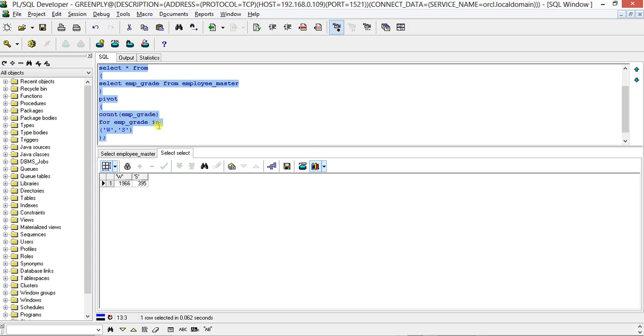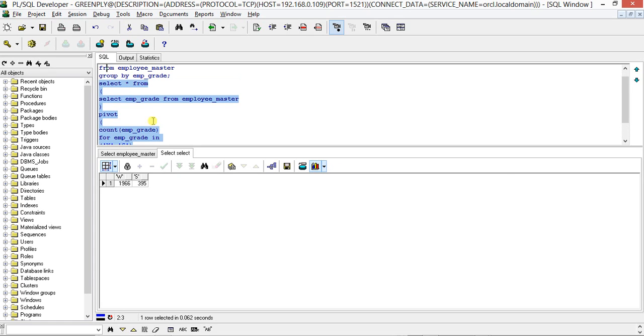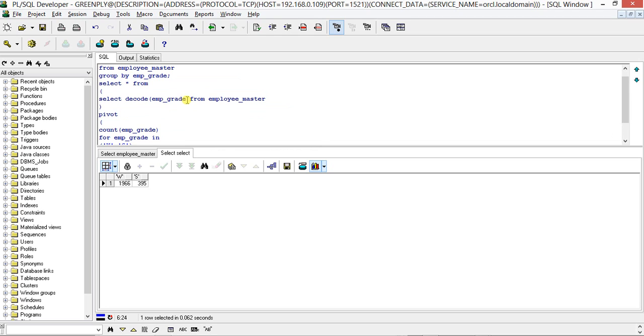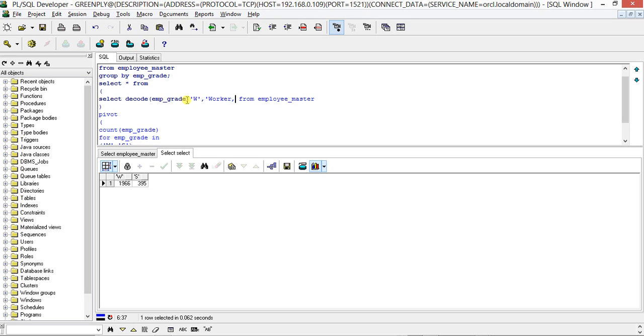You see W is 1966 and S is 395. Now we can do one thing: you can use a DECODE statement. If it is W, then it will be 'Worker'. If it is S, then it will be 'Staff'.